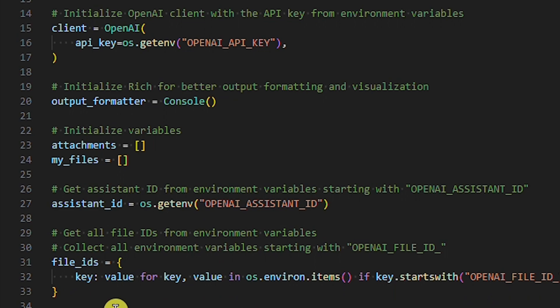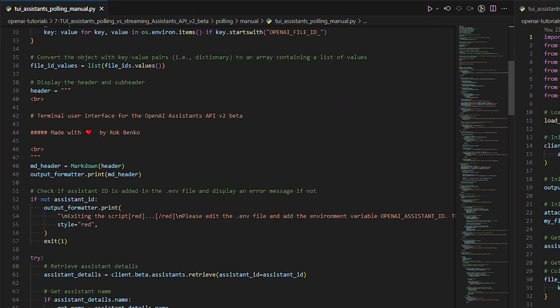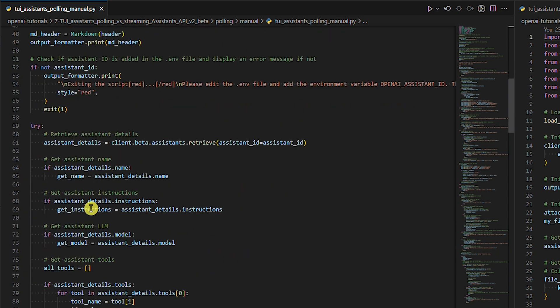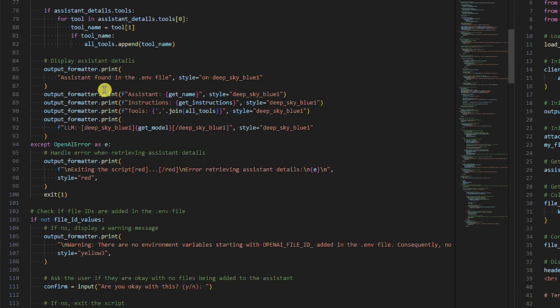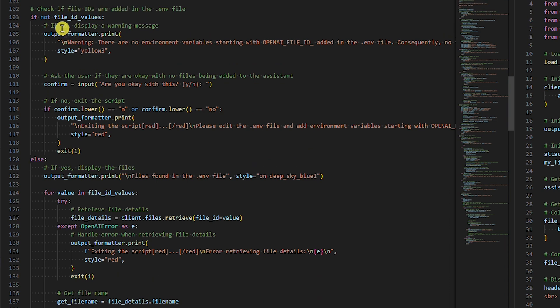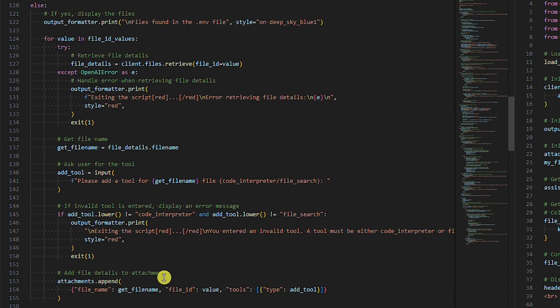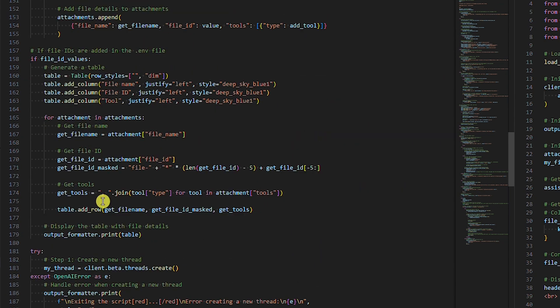After this, we set up a simple header and subheader that will be shown when we start the script. We show an error message if there's no assistant ID environment variable in the env file. Next, we display the assistant's details — this is just to make UX better. Then we check for file ID environment variables. If there are none, we ask the user if they're okay with no files attached to the assistant. If there's at least one file ID in the env file, we display the file's details and ask the user to add a tool to the file, which can be the code interpreter or the file search tool. After this, we display a table with all files and tools.